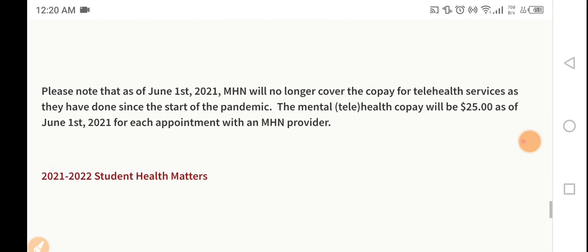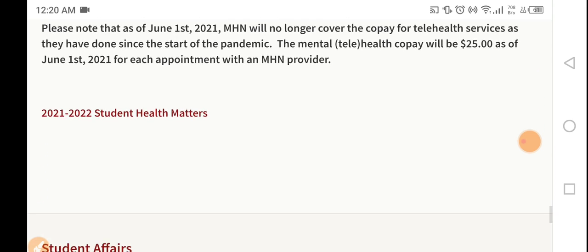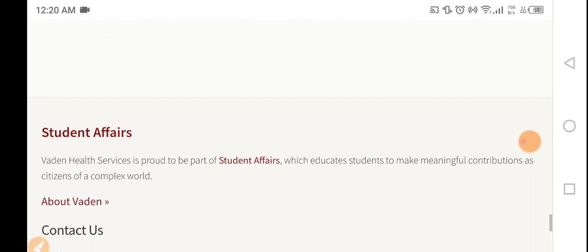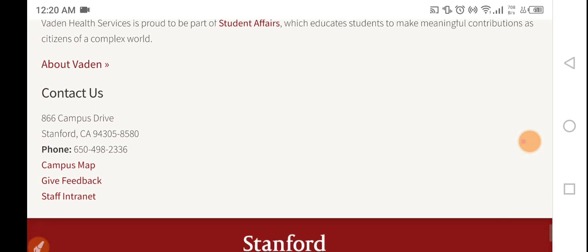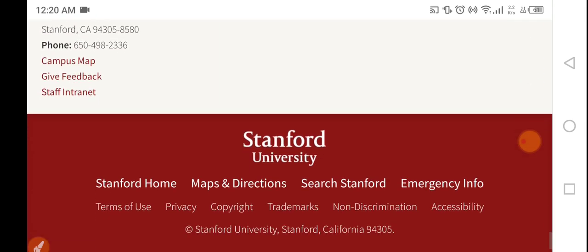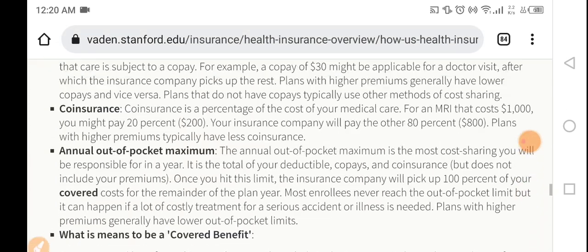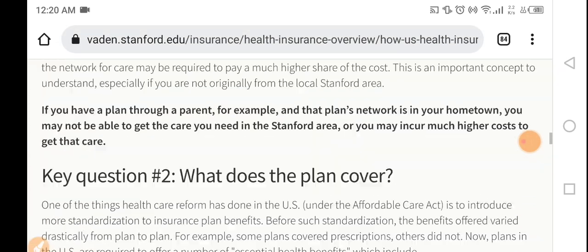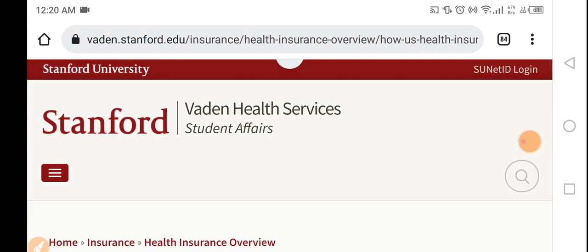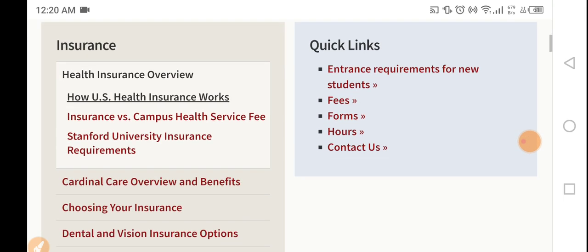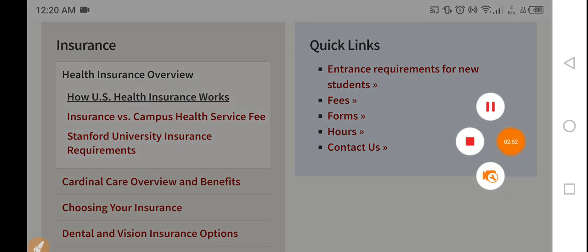Please note that student health matters — Stanford University's students affairs office provides health insurance. This is a research paper you can study to learn more about health insurance.